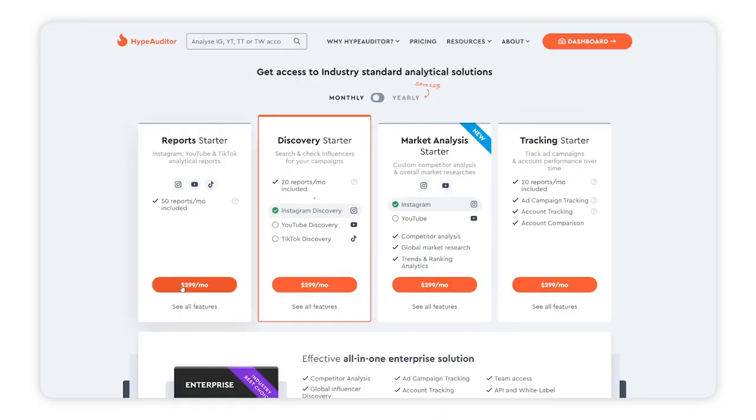Overall, Hype Auditor is just a powerhouse for Instagram analytics. The downside is that it's a fully paid tool, though it may have a free trial. But if you're serious about Instagram growth, finding competitors, and doing influencer research and competitor analysis, Hype Auditor is probably the best paid platform for that.